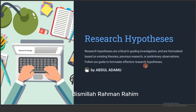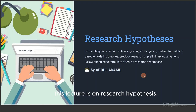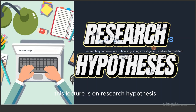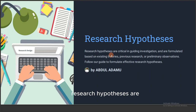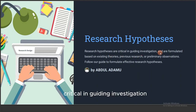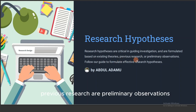Bismillahirrahmanirrahim. My name is Dr. Abdul Adamu from Data Analytica. This lecture is on research hypotheses. Research hypotheses are critical in guiding investigation and are formulated based on existing theories, previous research or preliminary observations.